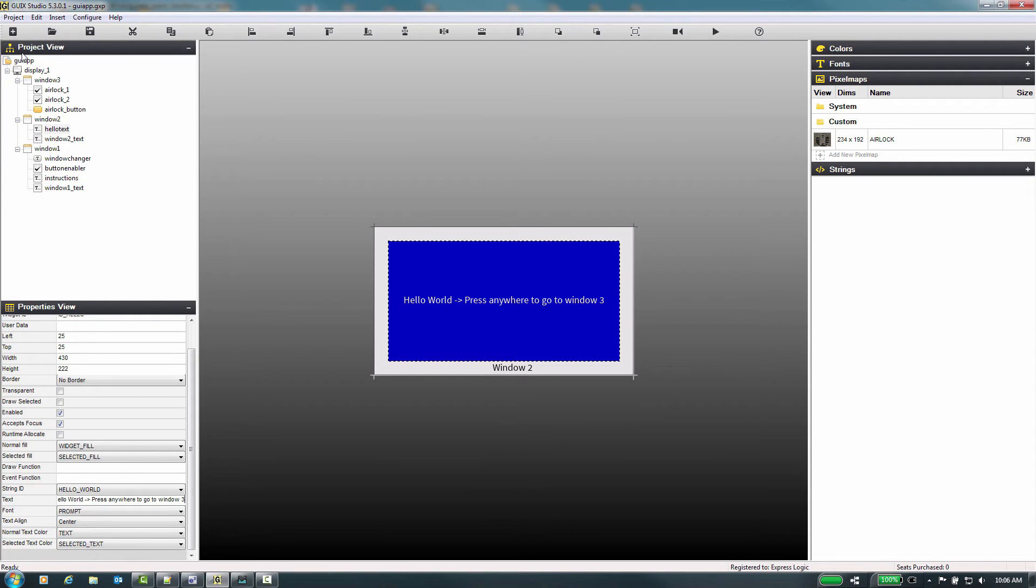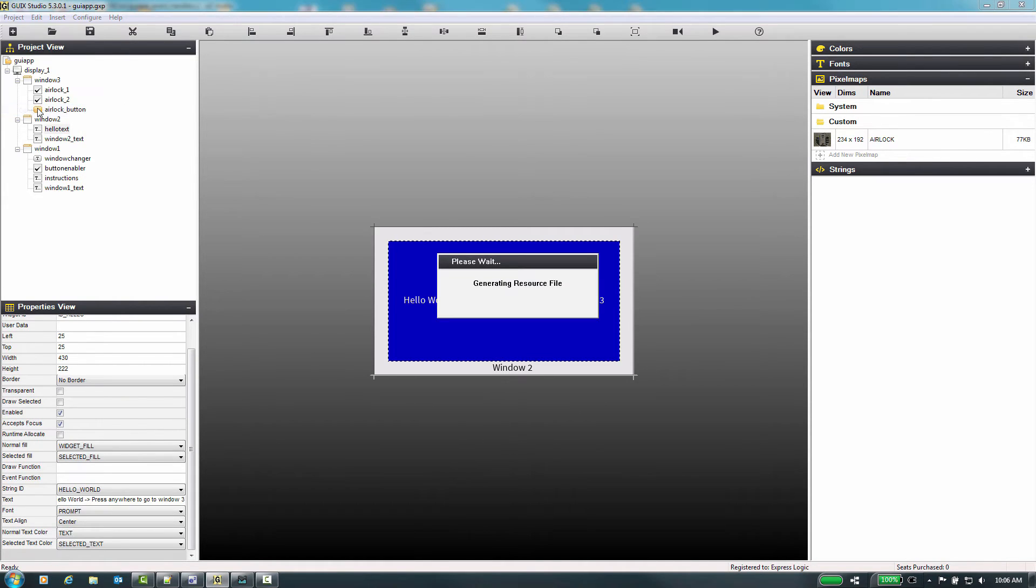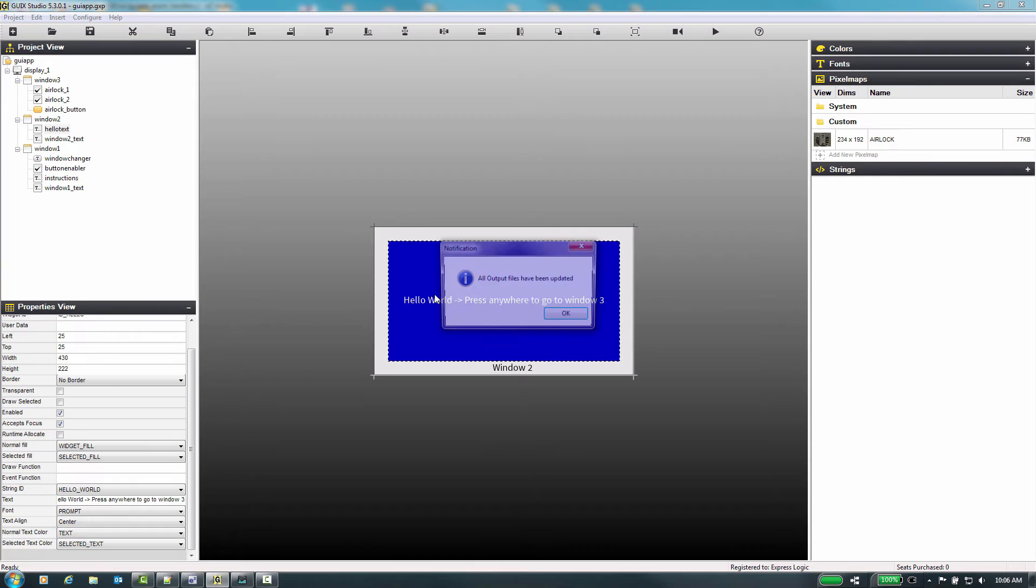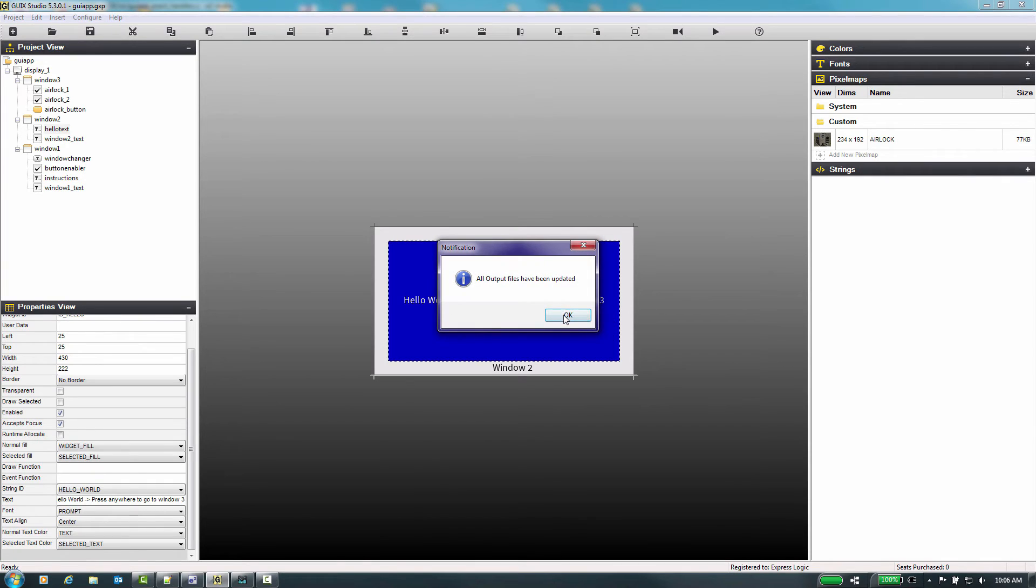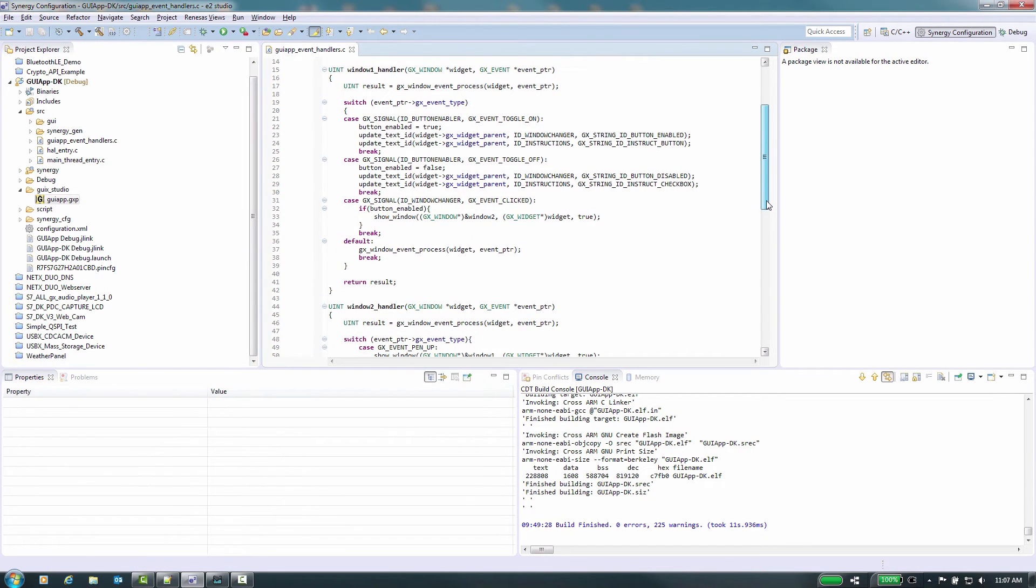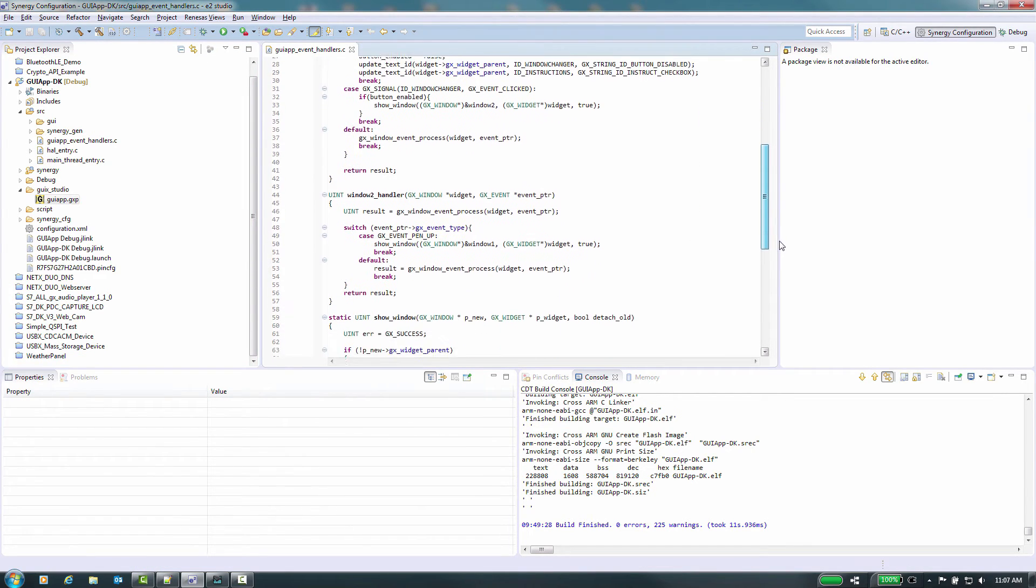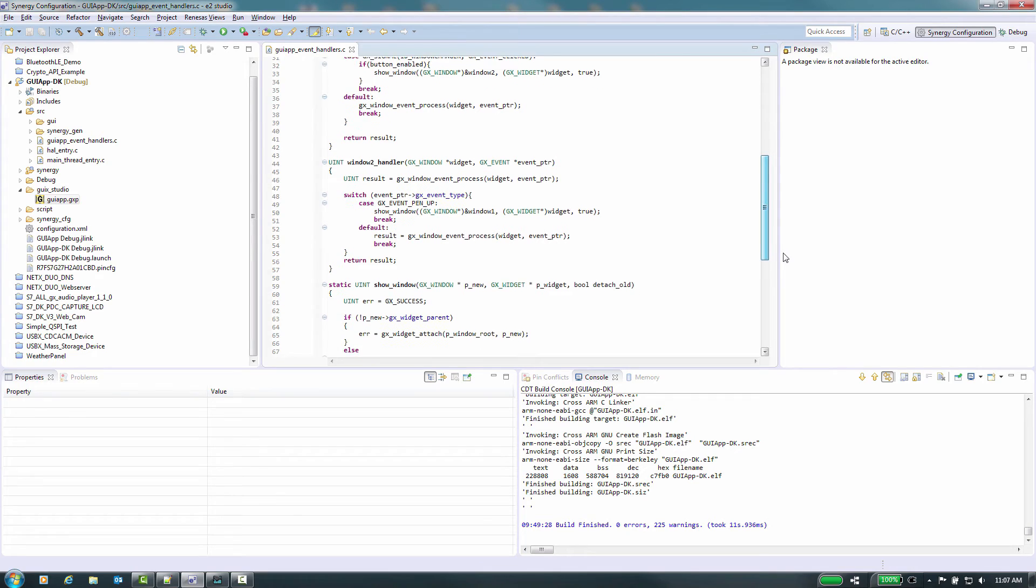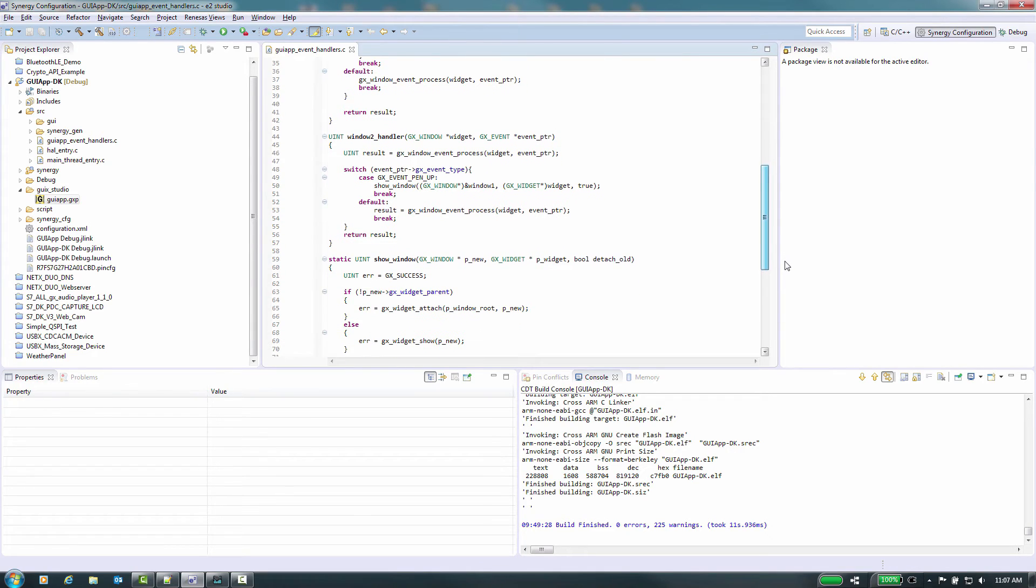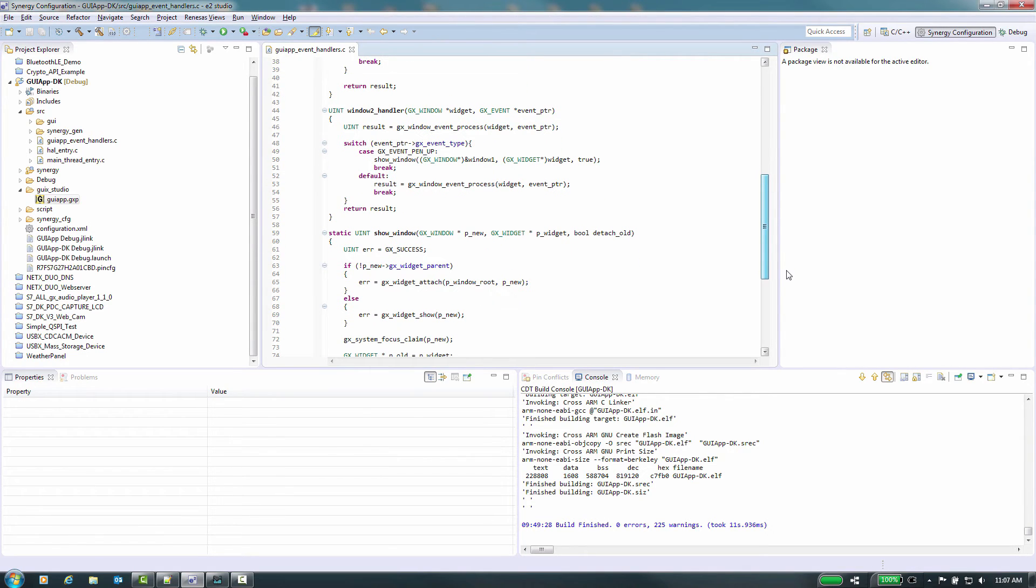Now we need to have GUI X studio generate the source code for these displays. Select project, generate all output files. Once this is done we will acknowledge the prompt and return to e2 studio and our project.